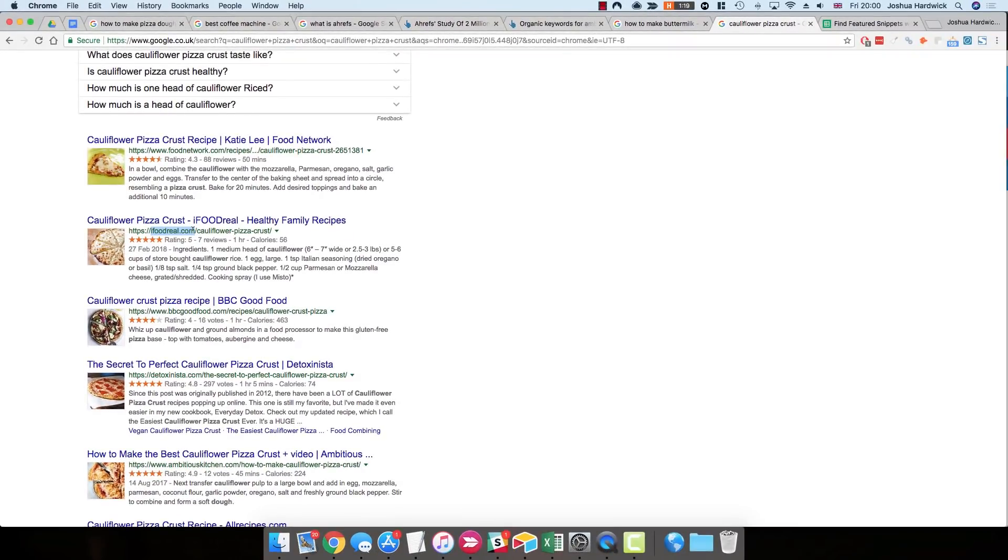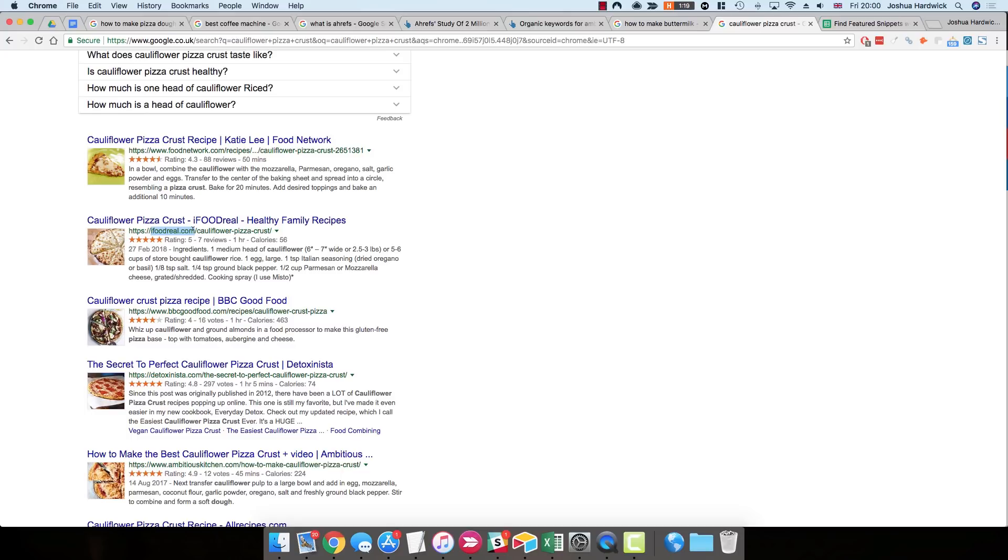But what does this mean for you? Well, basically it means that should you already rank in the top ten for a particular term, yet you don't currently own the snippet, then you could probably win that snippet just by making a few tweaks to your page. So what you need to do is this. You need to find all the search queries that have a Featured Snippet, where your website currently ranks in the top ten. Again, this is quite easy to do with Ahrefs.